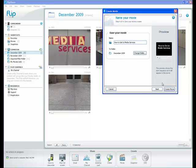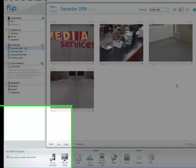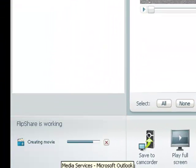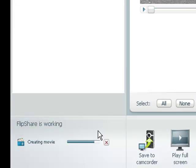In the December 2009 folder, I'm going to create my movie. It already knows the name from the title. So I click create movie. You'll notice in the bottom left hand corner of the screen, it's creating my movie.